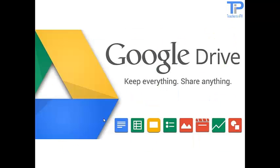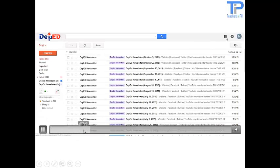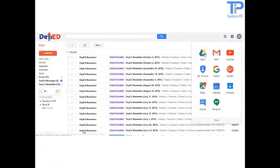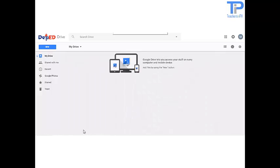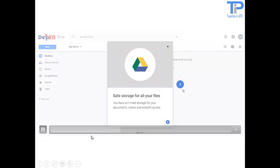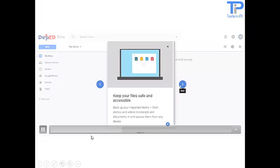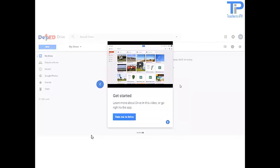Now let us start with Google Drive. Google Drive is a file storage and synchronization service created by Google. It allows users to store files in the cloud, synchronize files across devices, and share files. Google Drive ensures safe storage for all your files — keep your files safe and accessible, and organize your items easily.